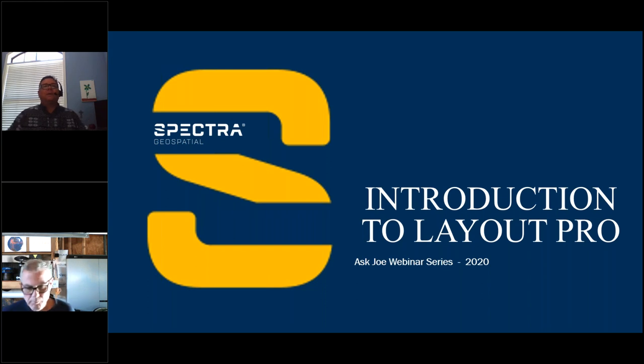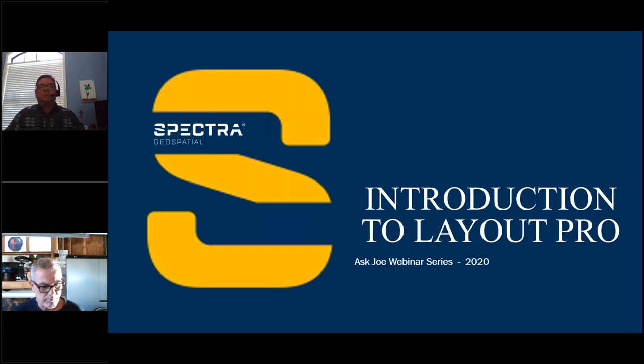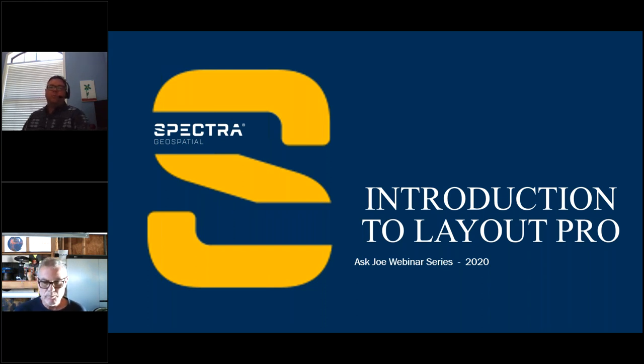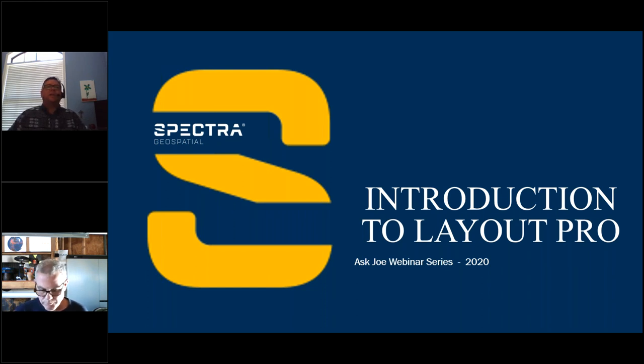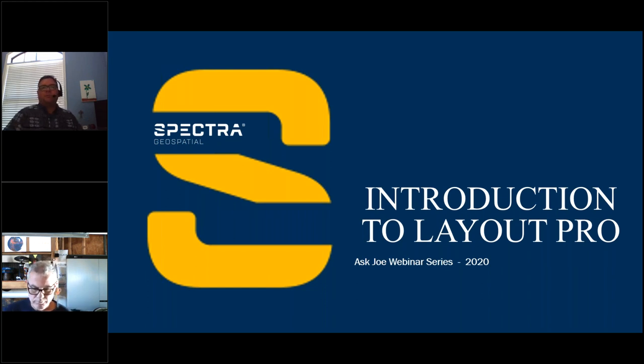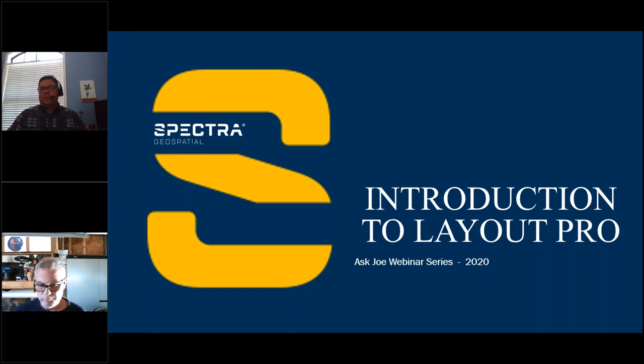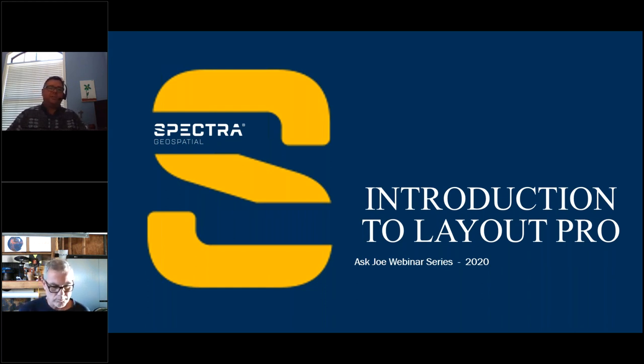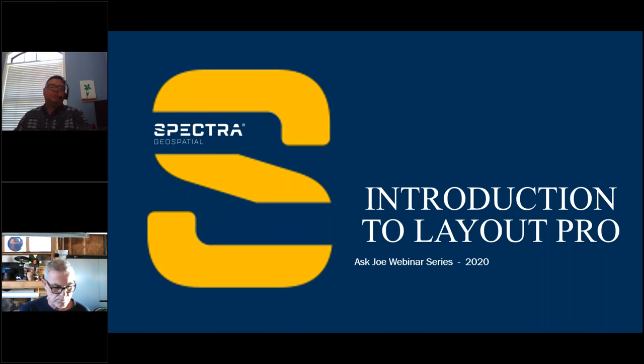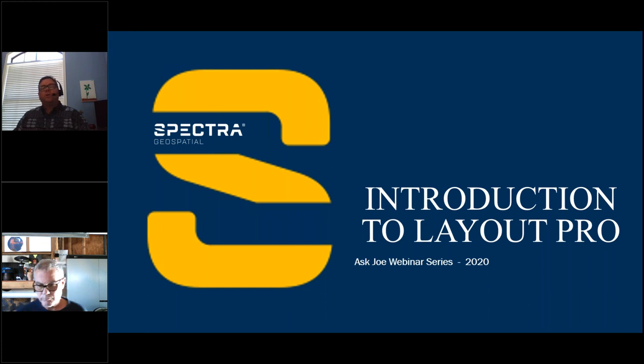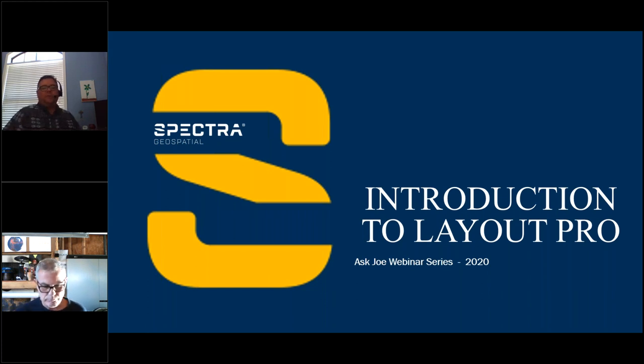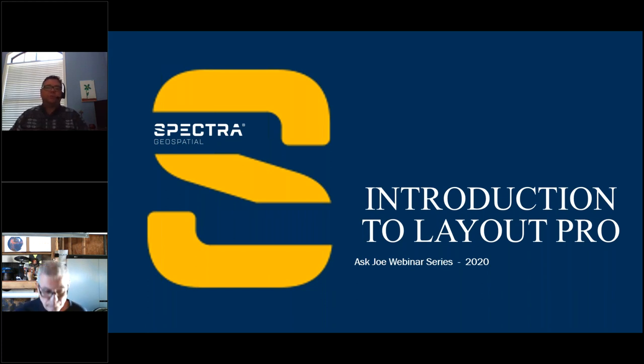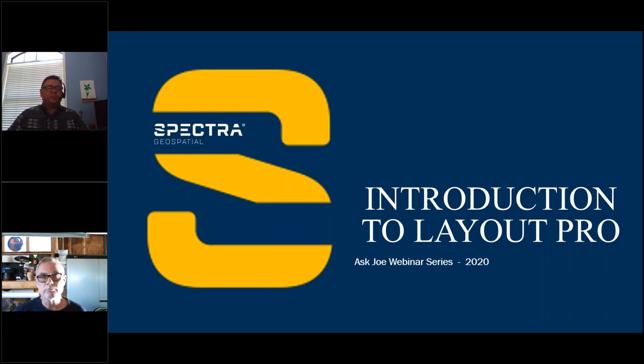Hello and thank you for joining us for this week's Ask Joe. Our topic this week is on Layout Pro. Layout Pro, if you're not 100% familiar with it, is a program that's primarily used for laying out foundations. The foundation plan that you can input can be either a digital input DXF or a drawing file, or you can manually input it if all you have is the blueprint and the hood of your truck.